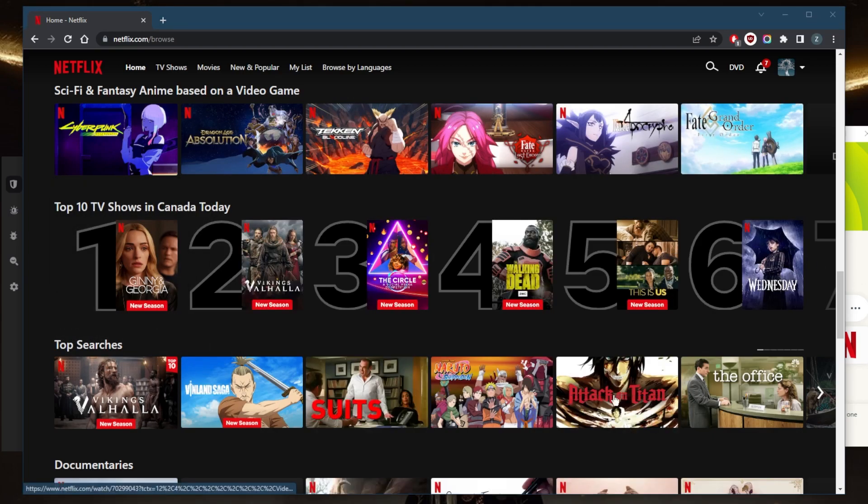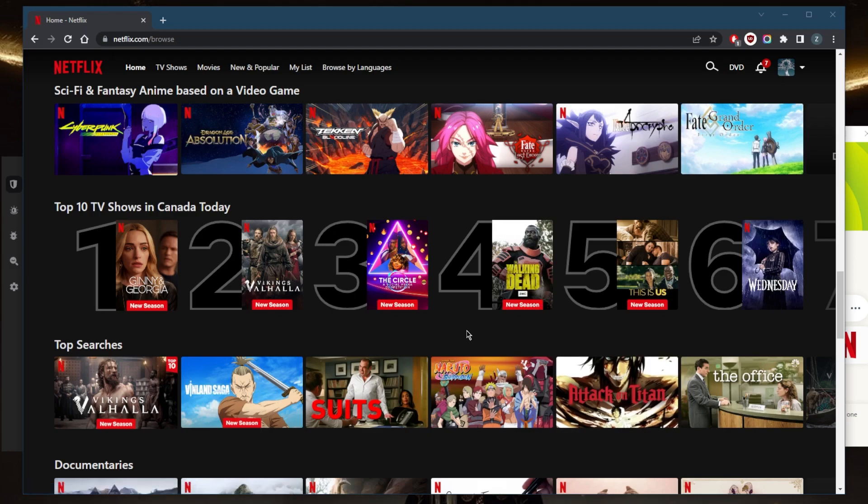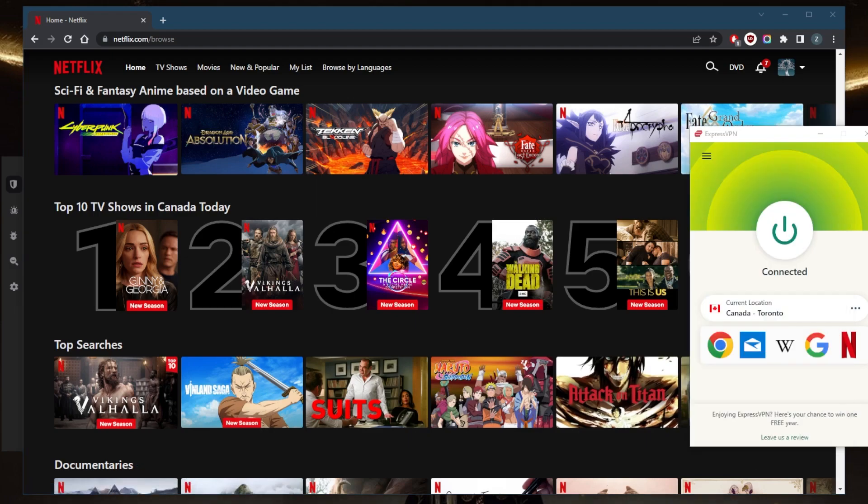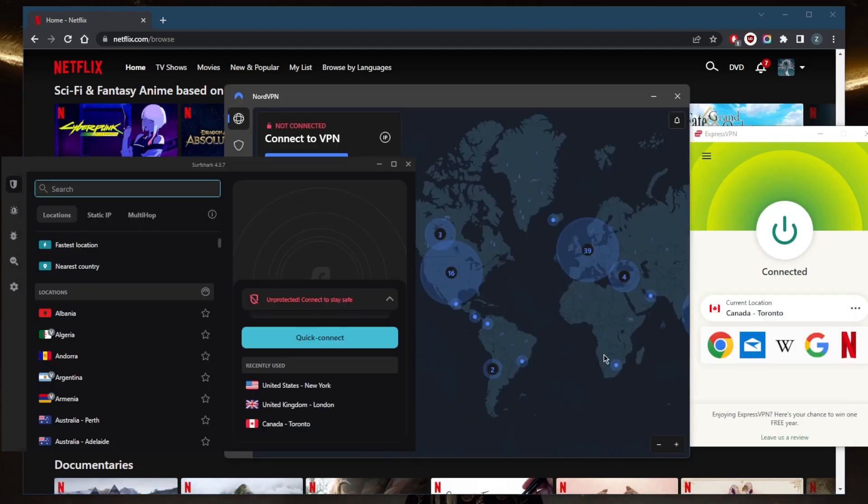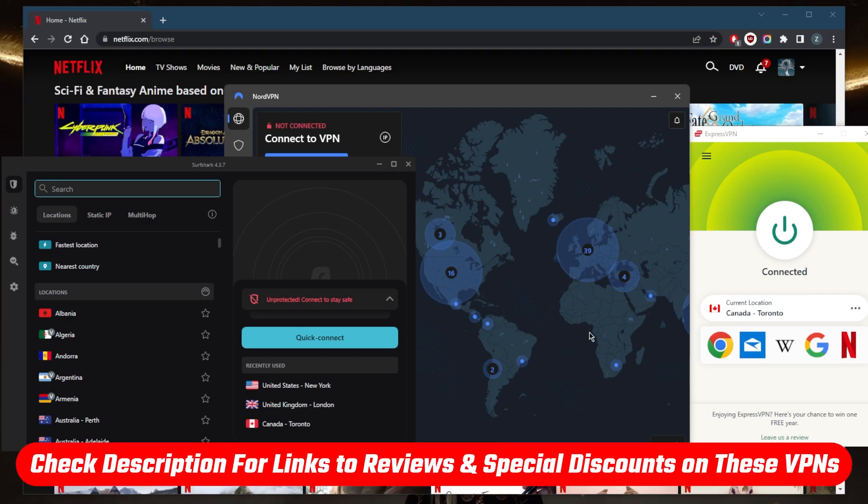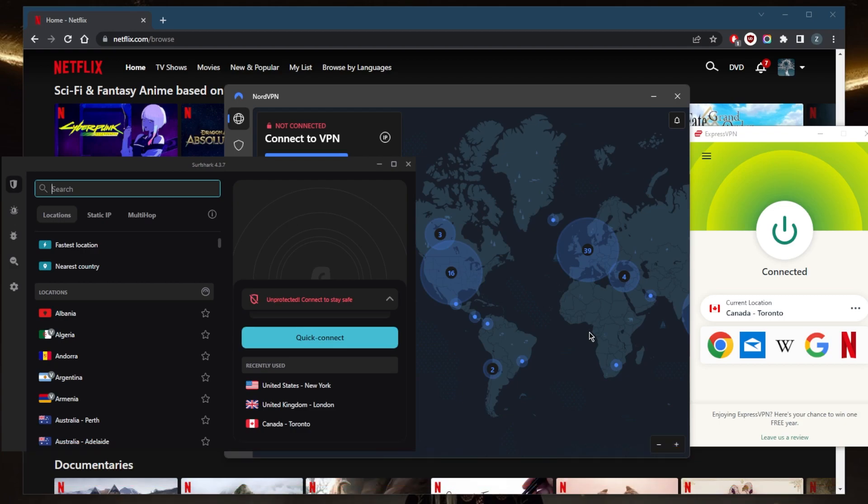So if you guys are interested in any of these VPNs, you'll find links to pricing discounts in the description down below as well as full reviews if you'd like to learn more about the privacy policy, speed, streaming and torrenting capabilities as well as security and features. And of course they're all covered by 30-day money back guarantee, so you can test drive these VPNs for 30 days risk-free. Otherwise you can simply get yourself the refund if you're not satisfied for whatever reason.